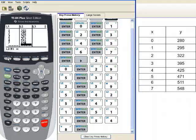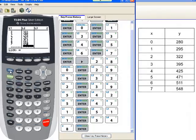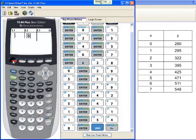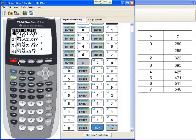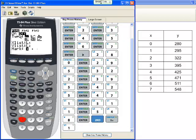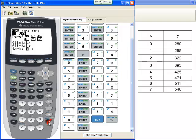To do this, we need to turn the scatterplot on. Hit the second key, y-equals. We're going to use plot 1, so choose 1. Inside here is a lot of different information that the calculator needs to actually create the scatterplot. We want to turn the scatterplot on. Right now it's off.